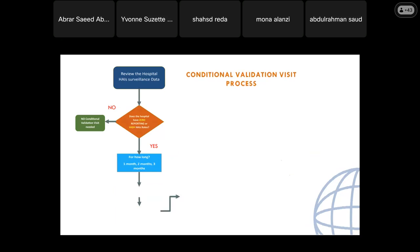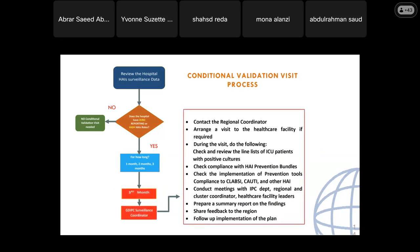If it is three months of zero reporting or high HAI rates, the GDIPC surveillance coordinator is responsible. They contact the regional coordinator and arrange a visit to the healthcare facility if required. During the visit, they check and review the line list of ICU patients with positive cultures, check compliance with HAI bundles, check implementation of prevention tools, and conduct meetings with the IPC department, regional and cluster coordinator, and healthcare facility leaders. They then prepare a summary report on findings, share feedback to the region, and follow up on implementation.